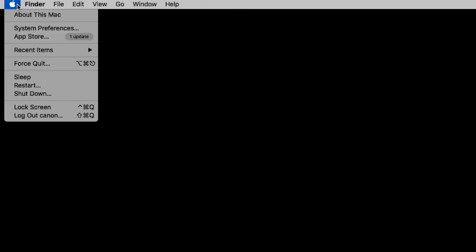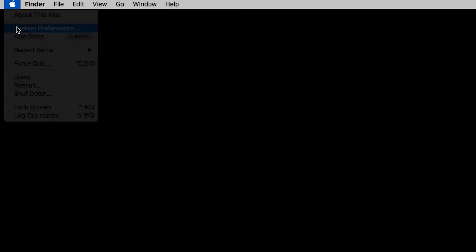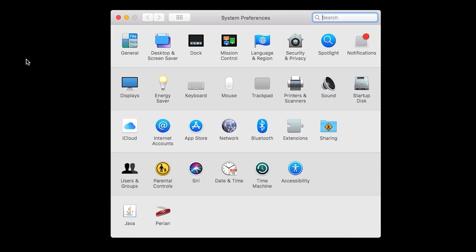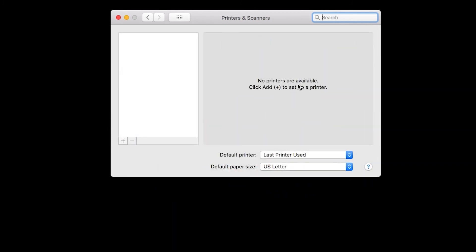Now we'll add the printer. In your Mac system preferences, click printers and scanners. Click the plus sign, then select add printer or scanner.